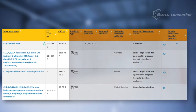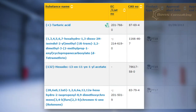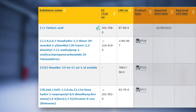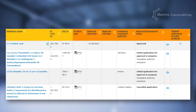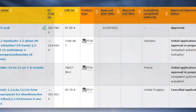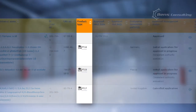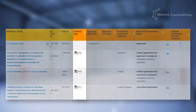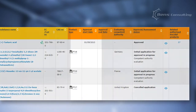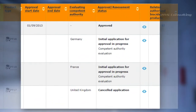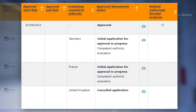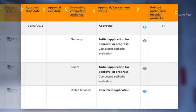A brief look at the list shows that there are three sorts of information: first, substances and substance identifiers; second, product types — you see how they fit into the bigger picture now; and third, approval status along with the evaluating competent authority.